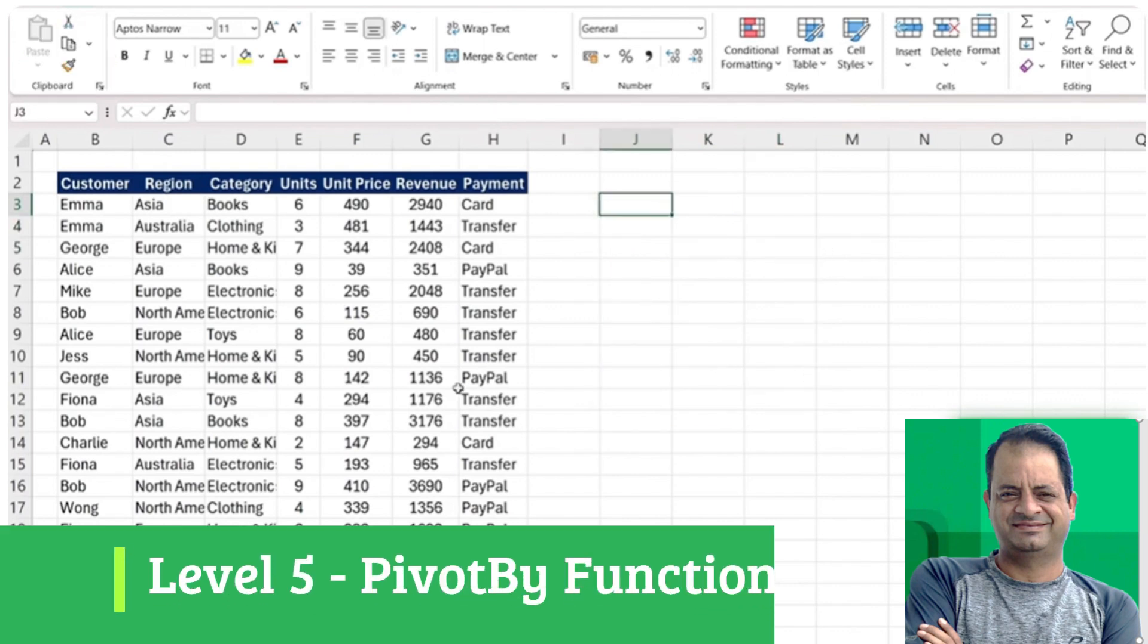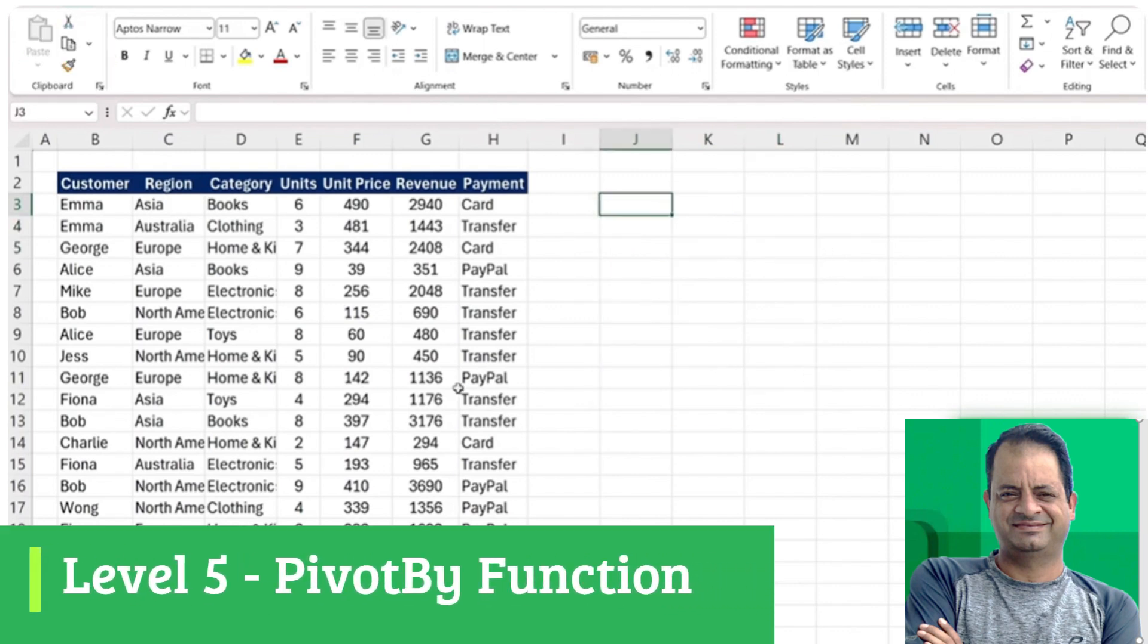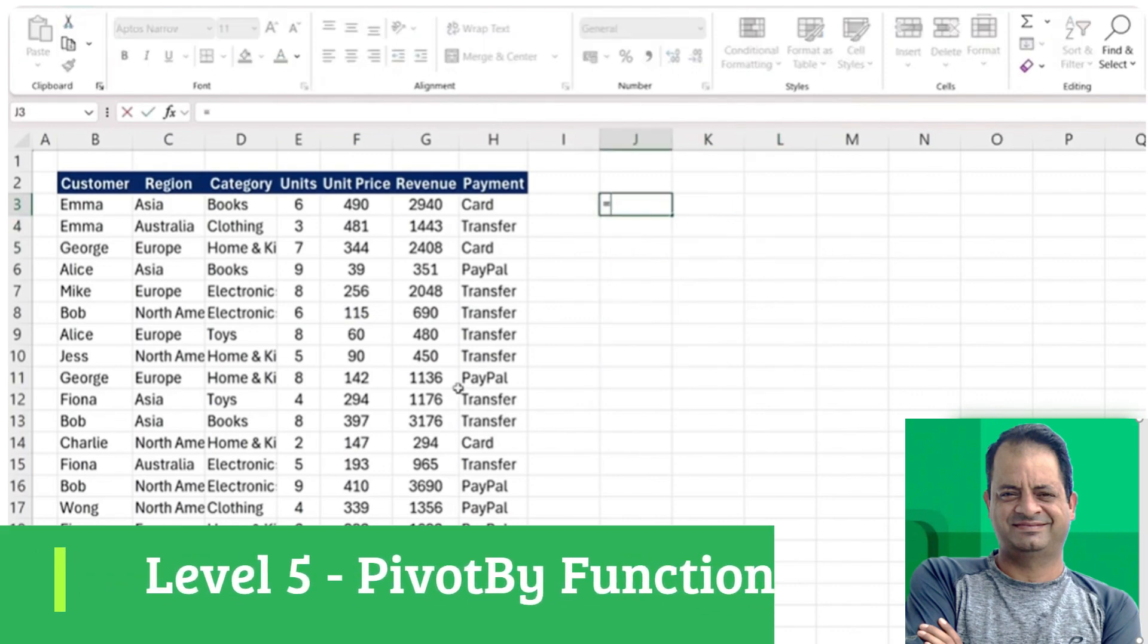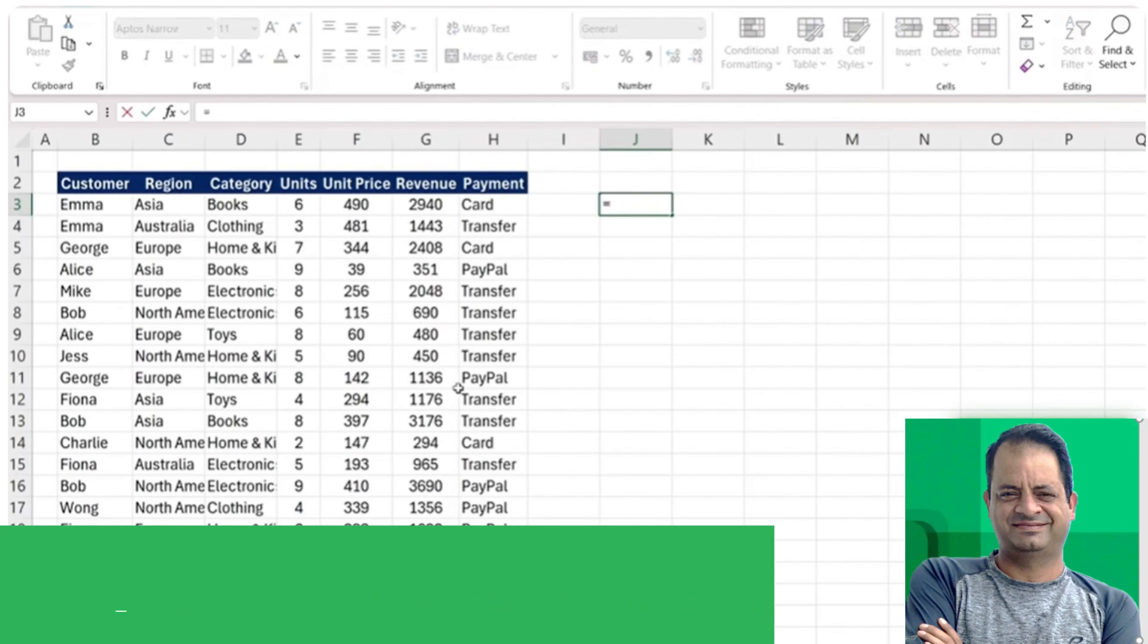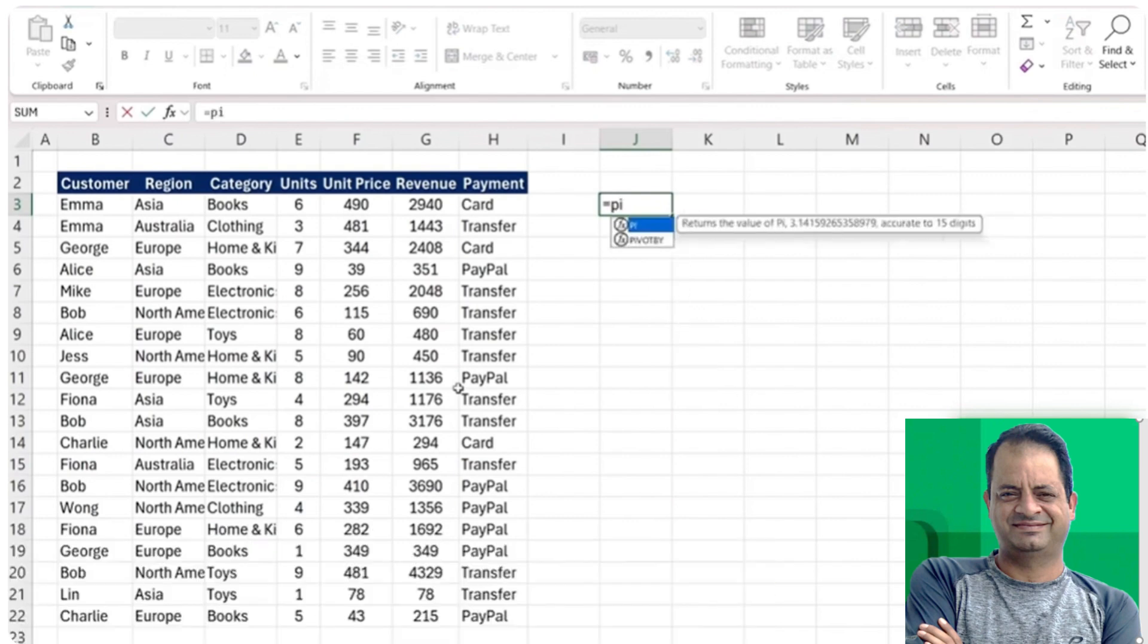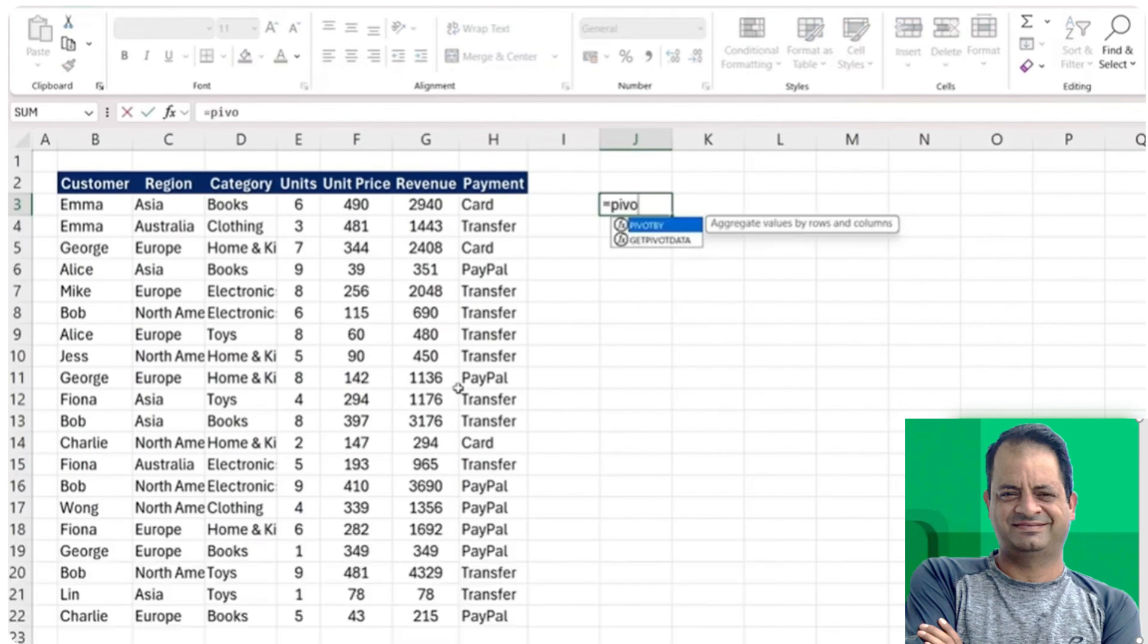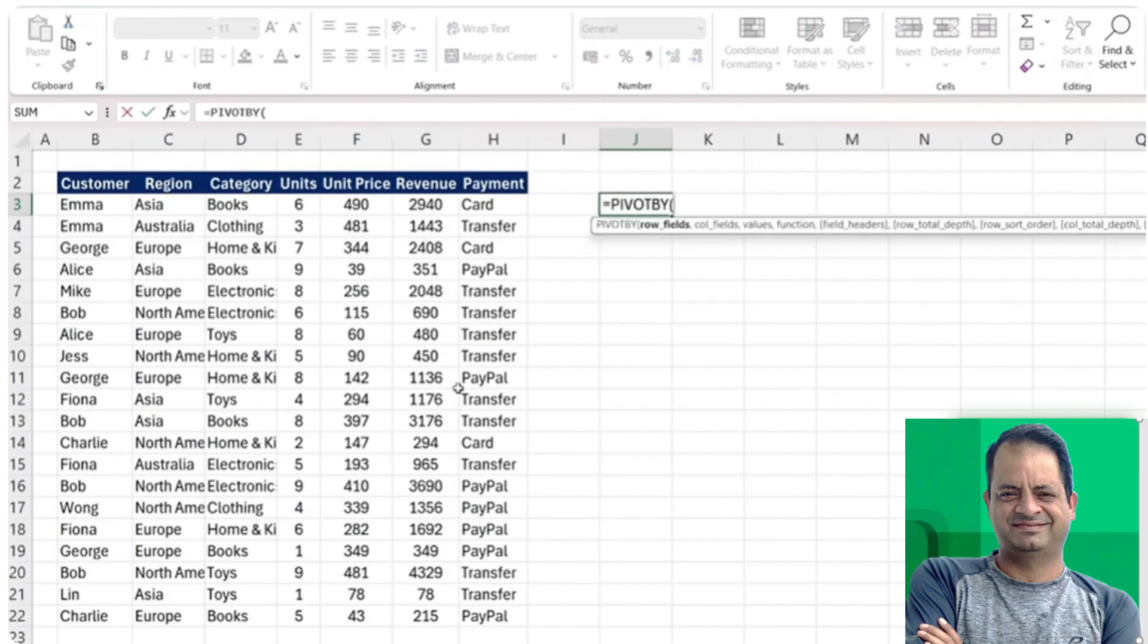Now moving up to level five. I want to show you a different way to filter by two different columns. That's using the PIVOTBY function, which I think is a lot more elegant than the GROUPBY when we have several fields.